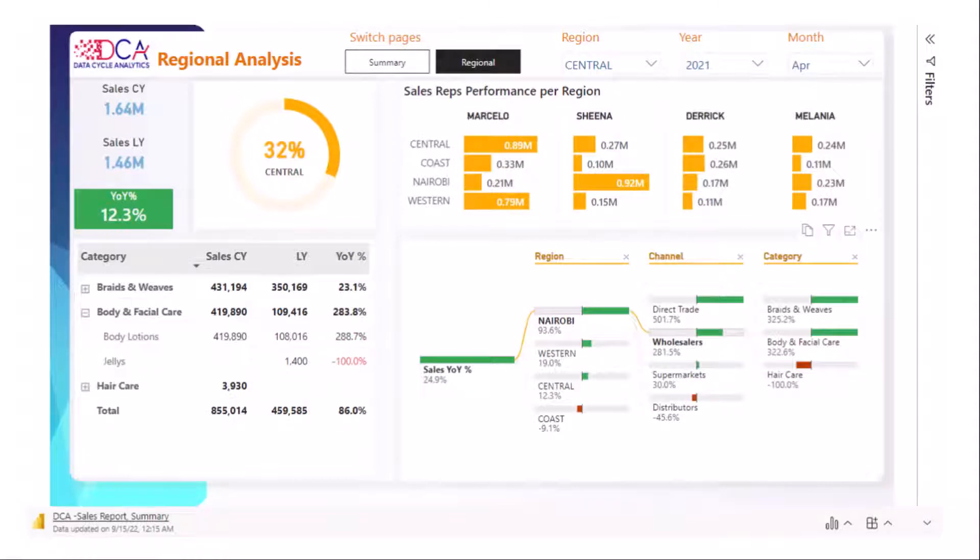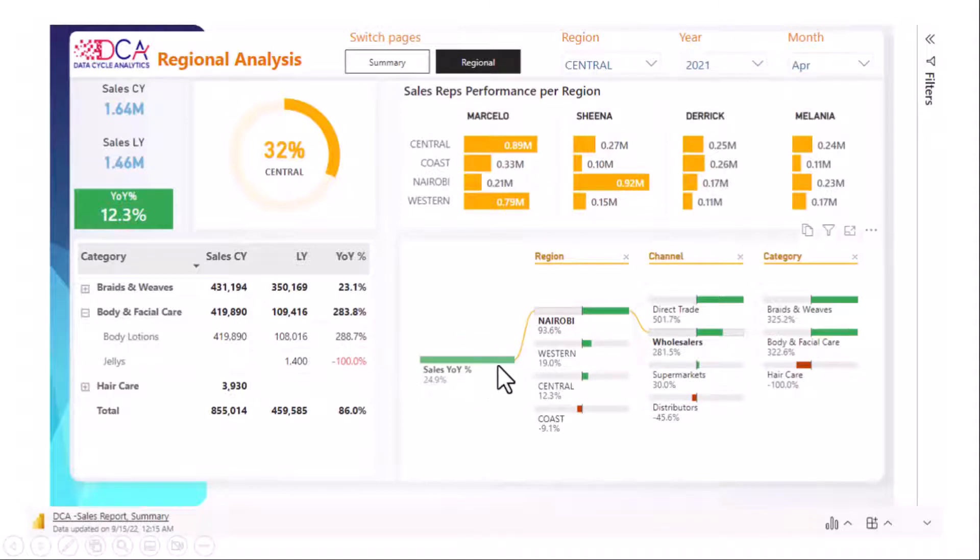And you can interact with any one of these visuals that you see here as though you're in Power BI service. For instance this chart down here shows the year on year growth rates for different regions.